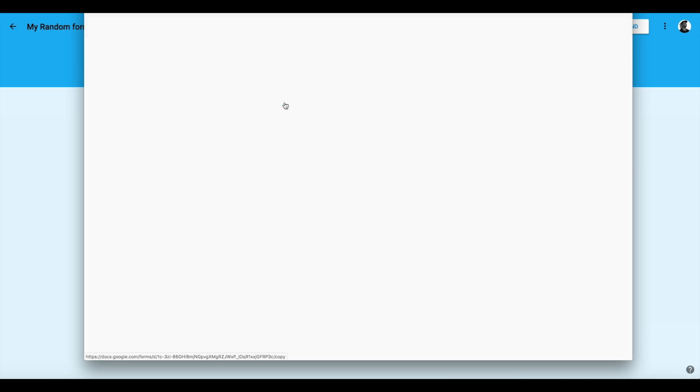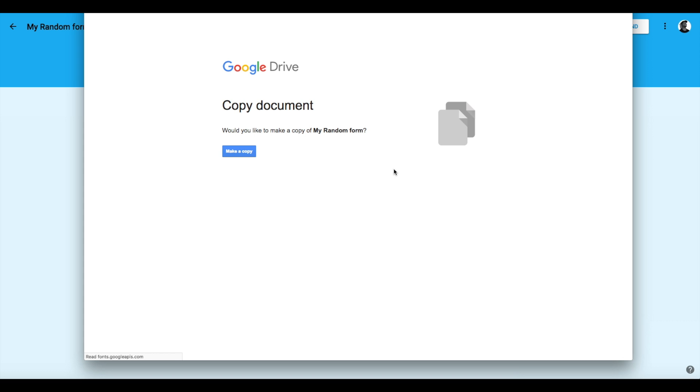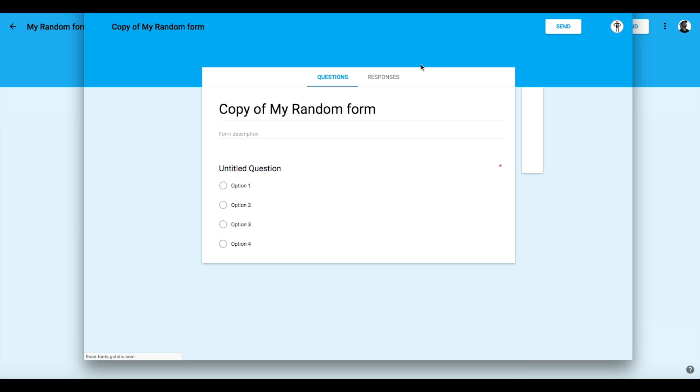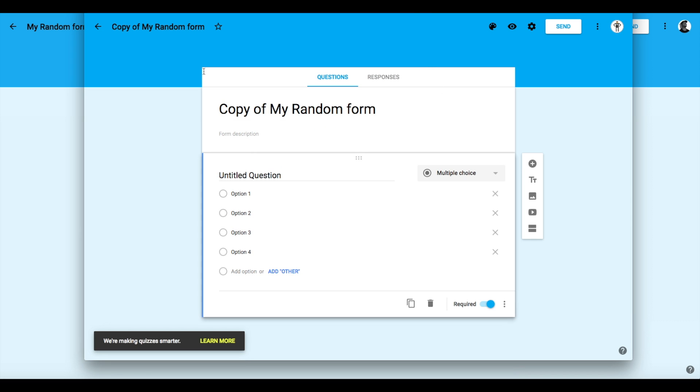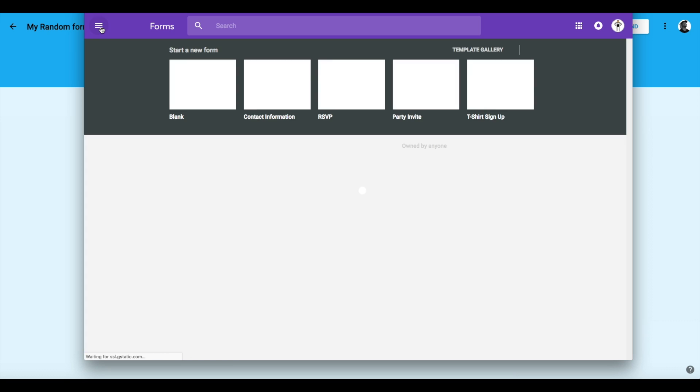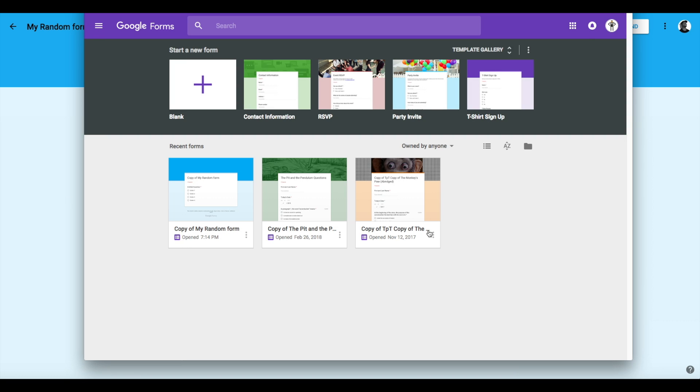So now I'm going to go back to my other account. Now I'm going to click on this and now it says 'Copy document' and I'm going to make a copy. And voila. And if I go back to my forms, it is right there and I have a copy of it made.